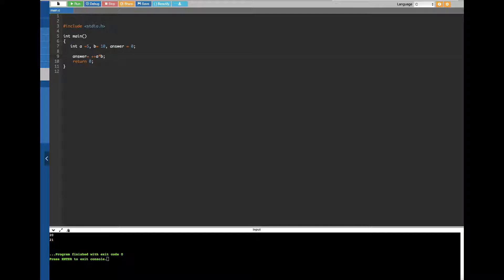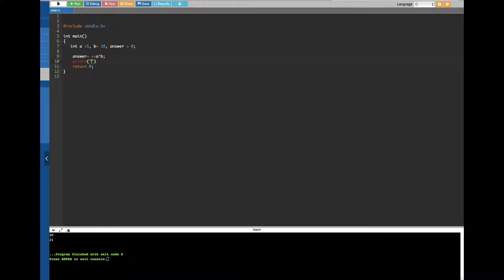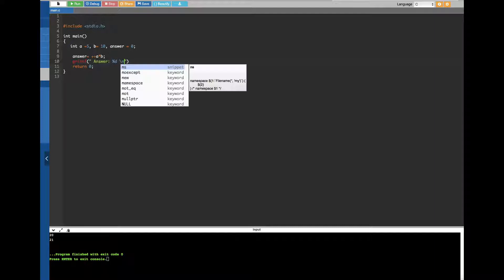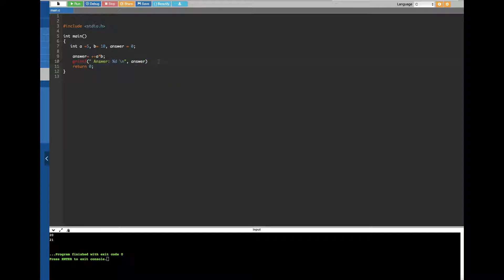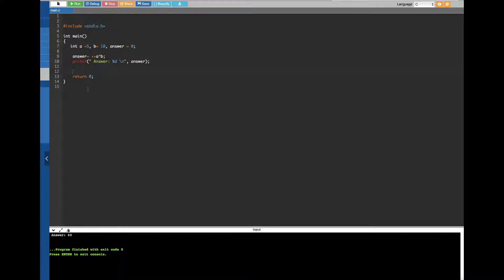I'm going to add a printf statement to display the answer using '%d' with a newline. When we run this, we get 60. That's because with pre-increment (++a), it does the increment first — a goes from 5 to 6 — and then applies the equation: 6 times 10 equals 60. That's why we get 60.